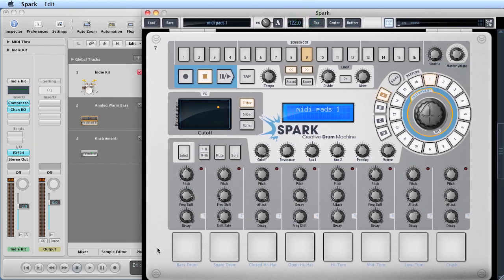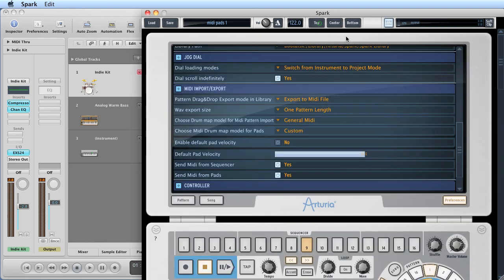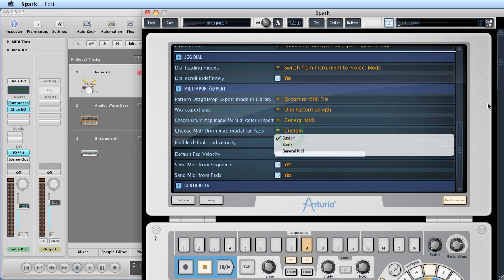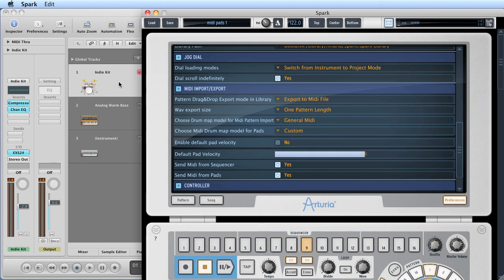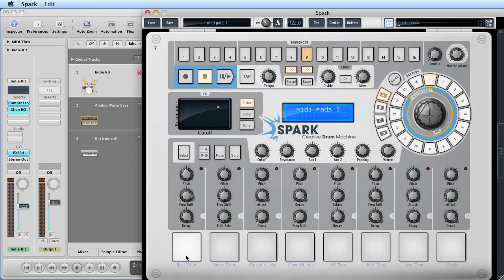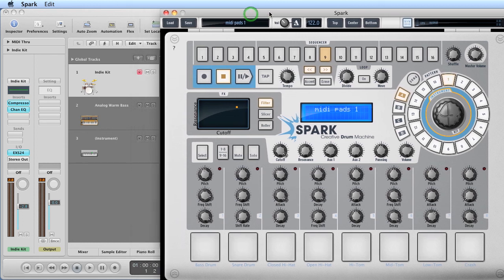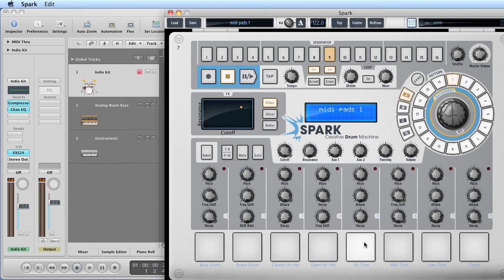And when we did that, we used the preferences part of Spark — the drum map for the pads — we set it to General MIDI, because most third-party drum software and hardware drum modules and drum machines set their drums out to General MIDI notes. So we changed the pads in Spark to have General MIDI note numbers, modified some of them maybe, but basically we're using a General MIDI note set for the pads, and then we recorded patterns into Spark's internal pattern sequencer using those General MIDI notes, which perfectly played back and triggered our third-party software or hardware drums.